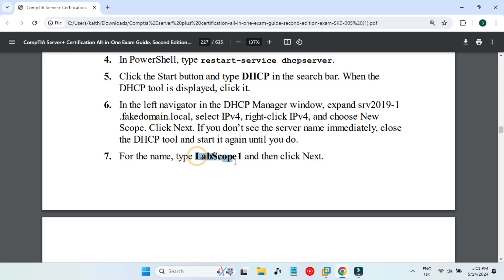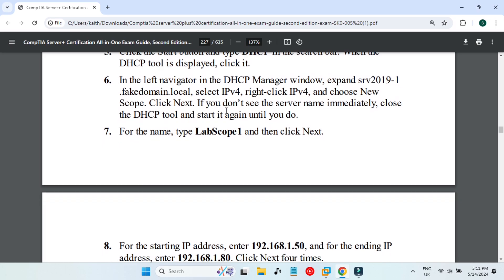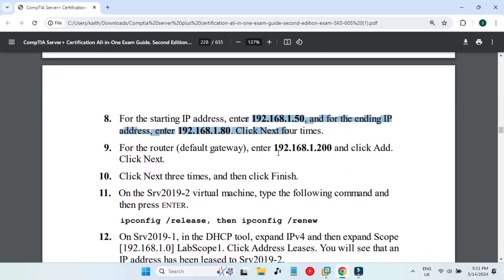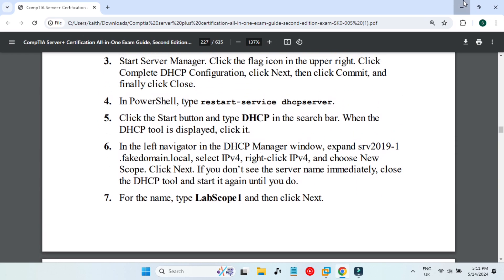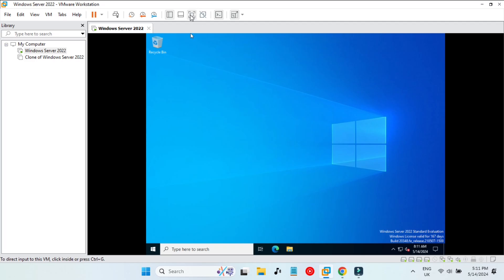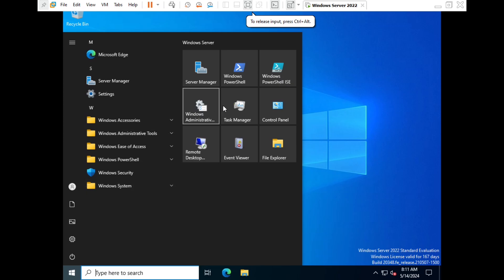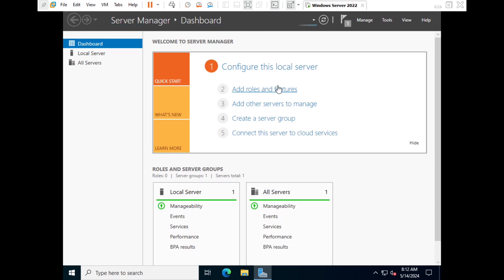We will create a scope called 'lab scope one' with an IP range issued to our clients. The IP range will start from 192.168.1.50 and go up to 192.168.1.80. That is the IP range of the server. Then we will test it on a virtual machine to check if our DHCP server is working. I'll first show installation from Server Manager, then we'll continue from PowerShell.